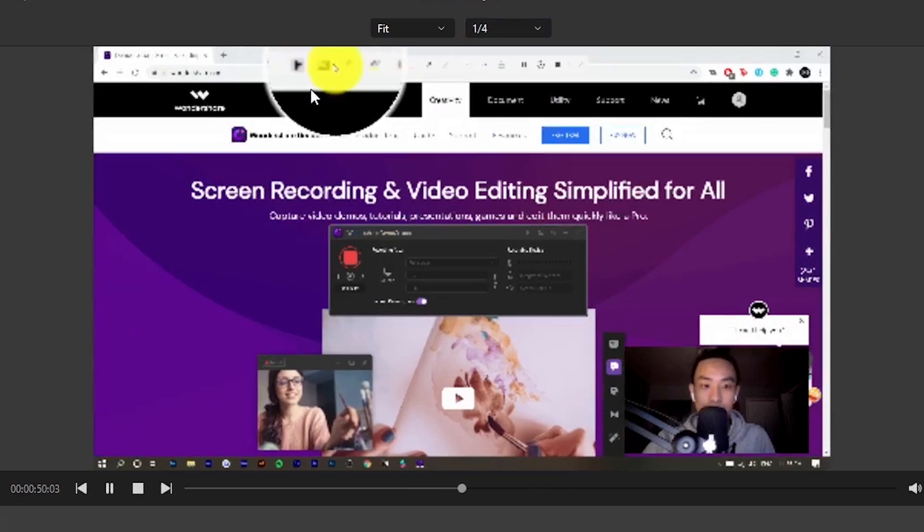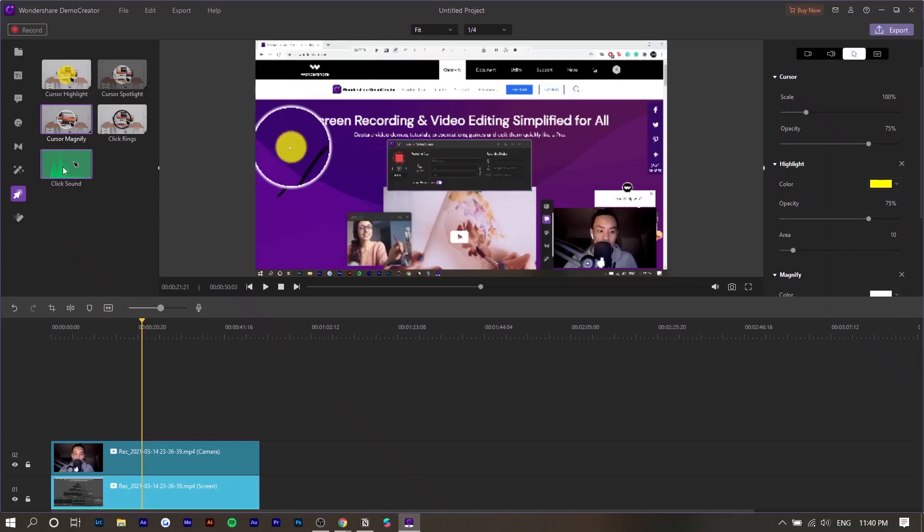You can see the magnify shows up as well. There's also an audio effect that you can apply where they could detect when you're actually clicking and they'll add a sound effect for that. These are some effects that I have not seen on other screen recorders and video editors that really surprised me.